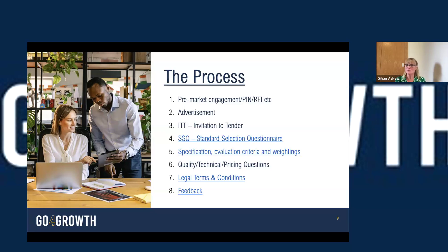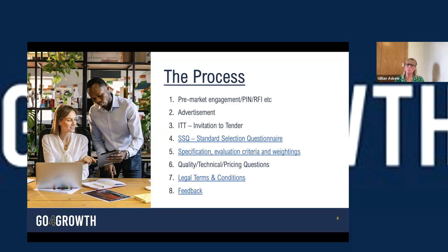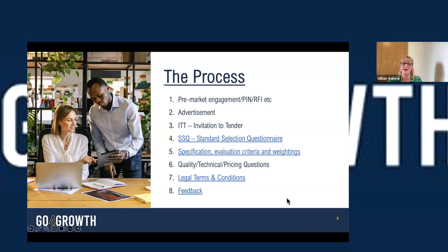If you want help answering quality and technical questions, there are resources through Go4Growth. You're entering a contractual environment, so there will be legal terms and conditions. At the end of any process, especially above threshold, there will be a feedback process — under the new regulations it's called an assessment summary — where you'll get your score, the winning bidder's score if you weren't the winner, and some feedback on how you went against the evaluation criteria. There are live links in the slide deck to video tutorials and lunch-and-learns on those topics.